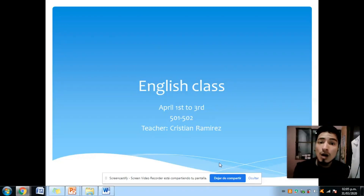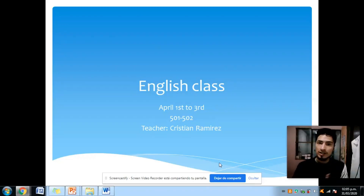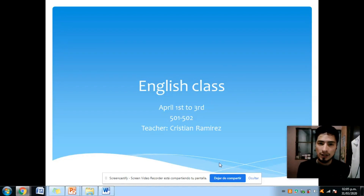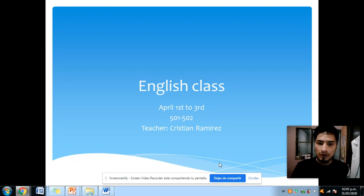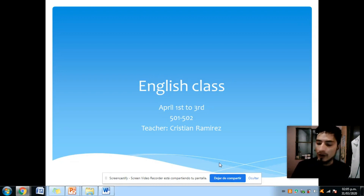Good morning everyone, how are you? I am the English teacher Christian. For today we have to start with the activity, which is about superlatives. This is available for April 1st to April 3rd.